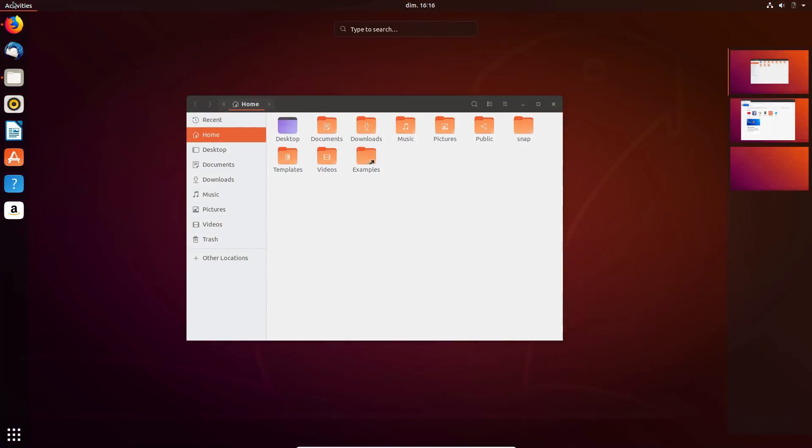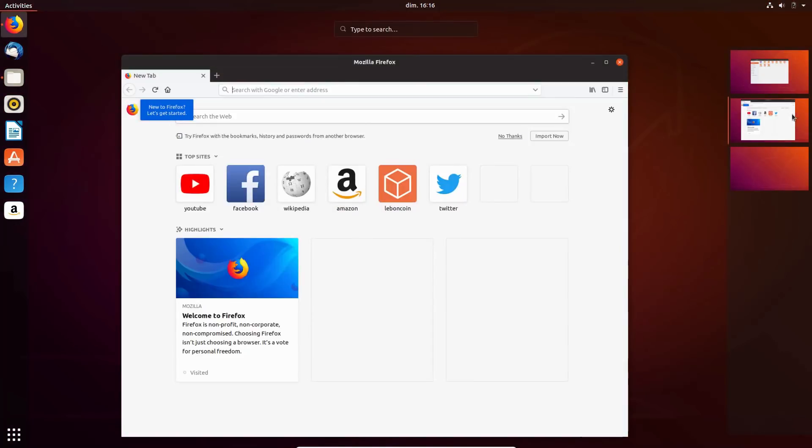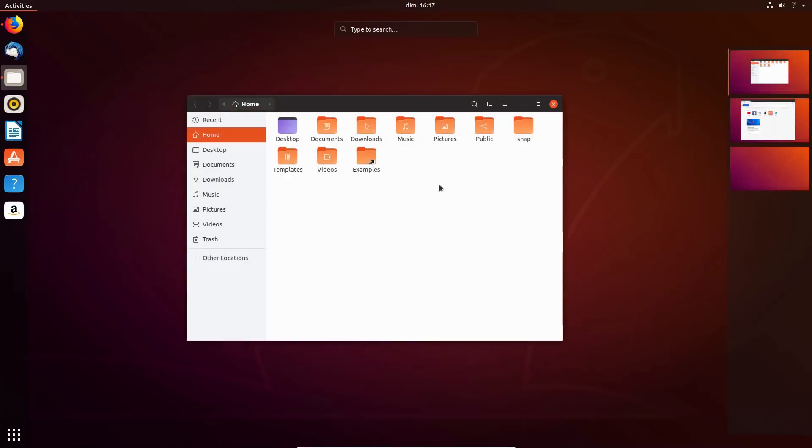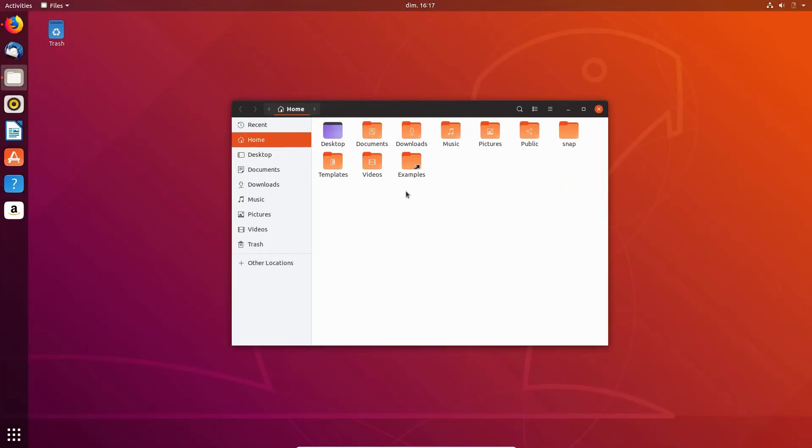In the Activities view, all workspaces are now visible by default, as soon as they have at least one application in them, instead of being semi-hidden on the right side of the screen.